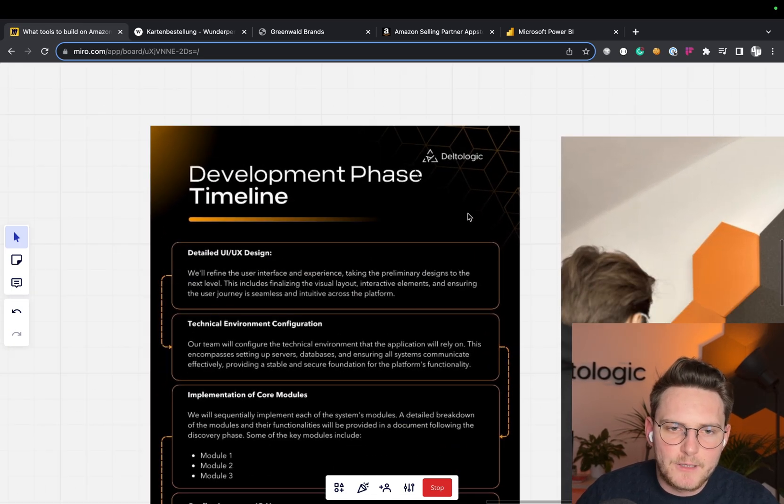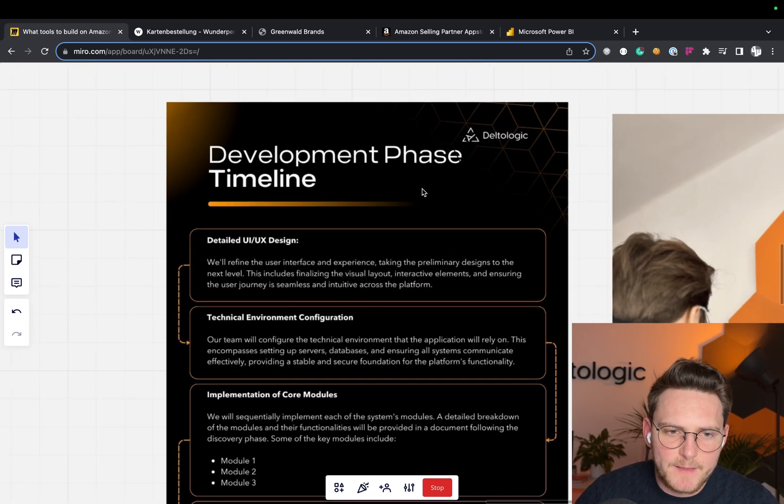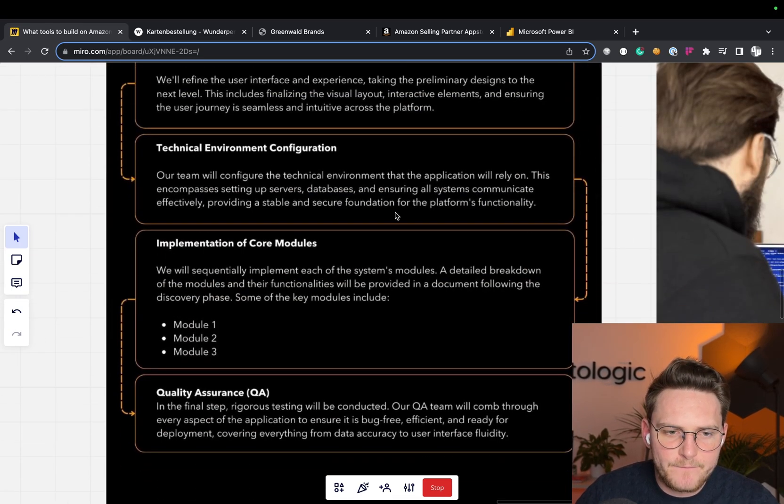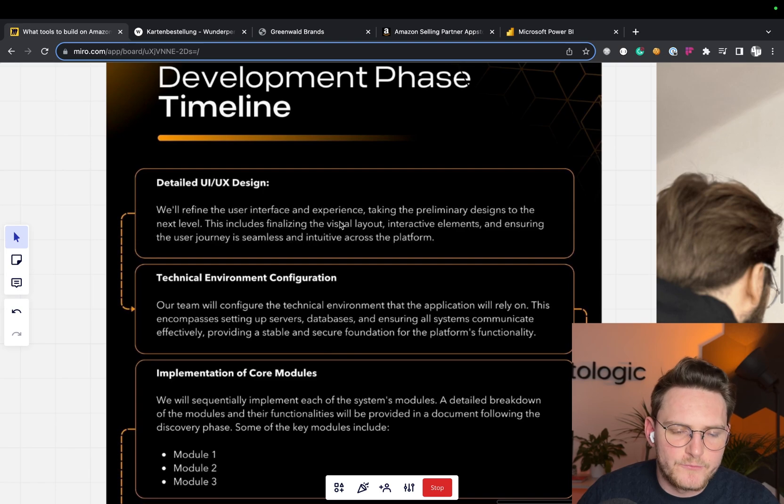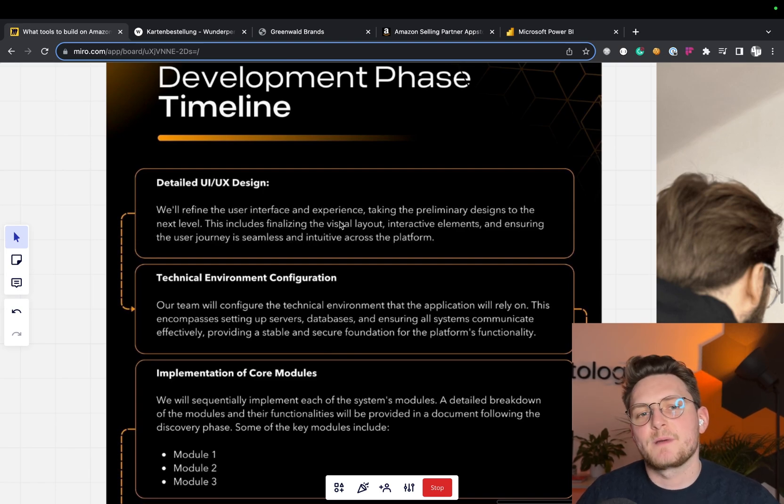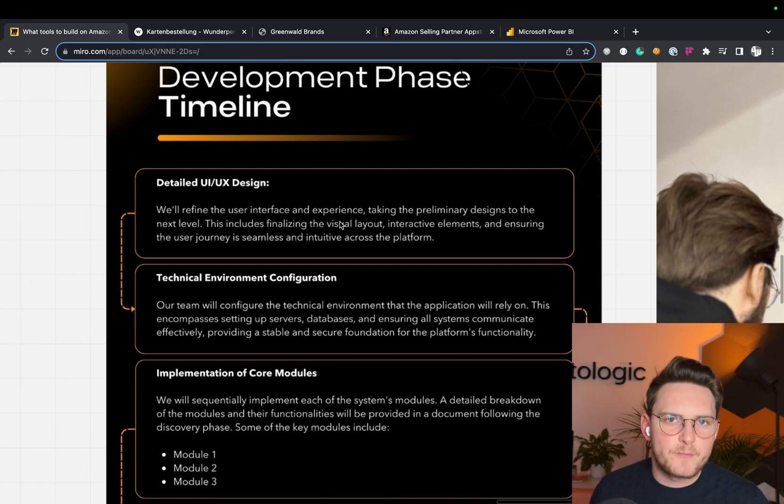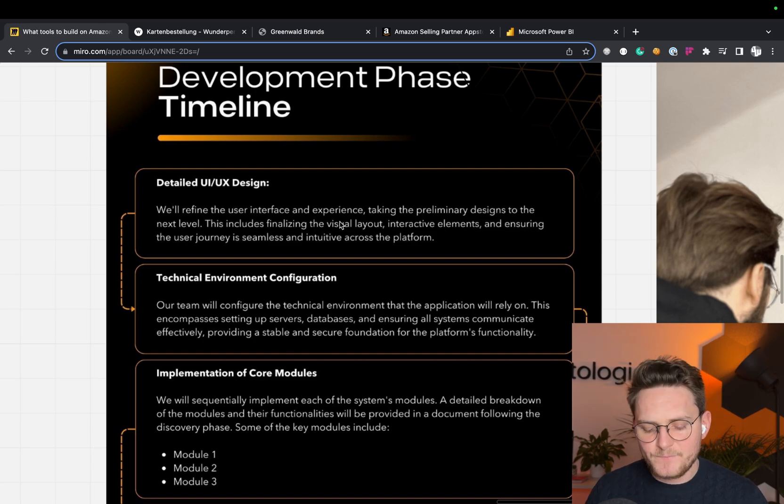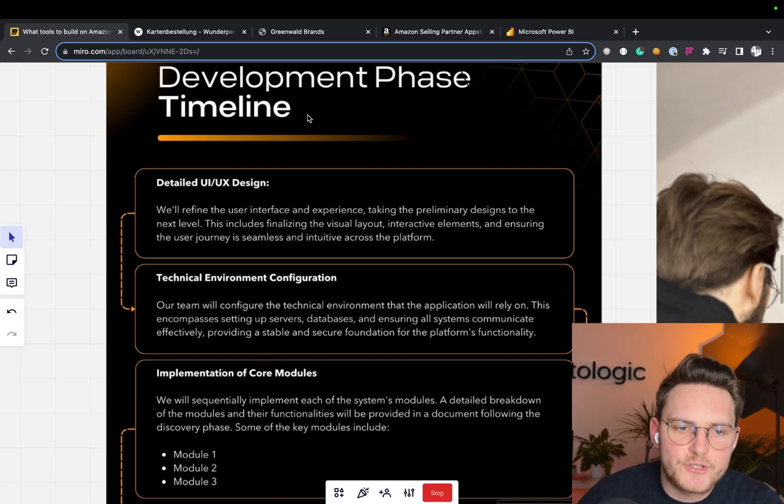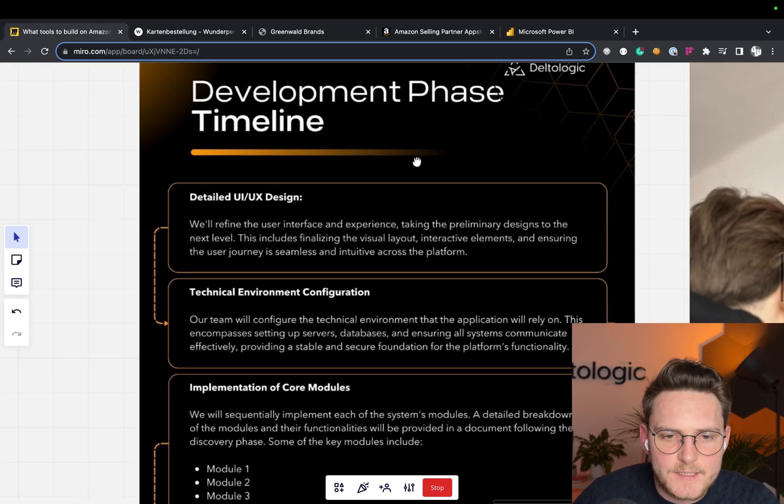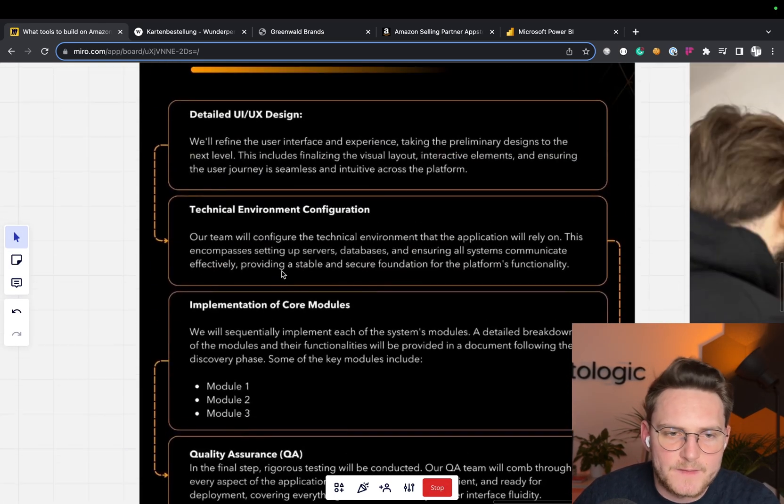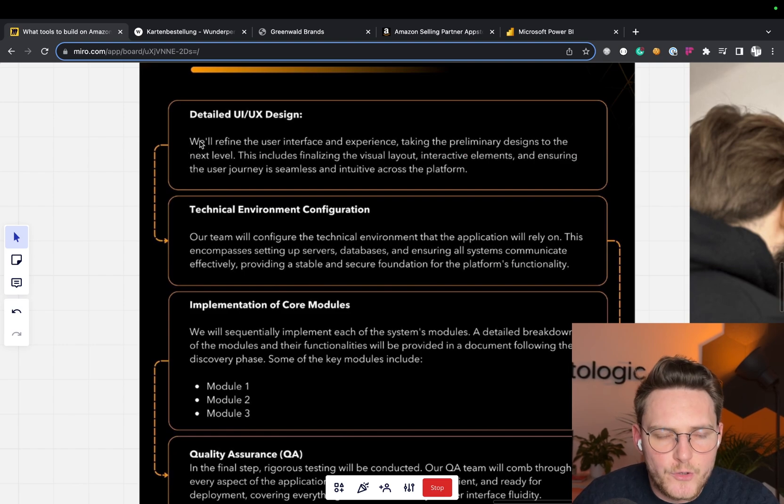Development phase timeline. This is something that is very similar to many of the projects, but obviously it's not like copy-paste to every project. It all varies with the complexity of the project, but let's assume this is quite a standard project.